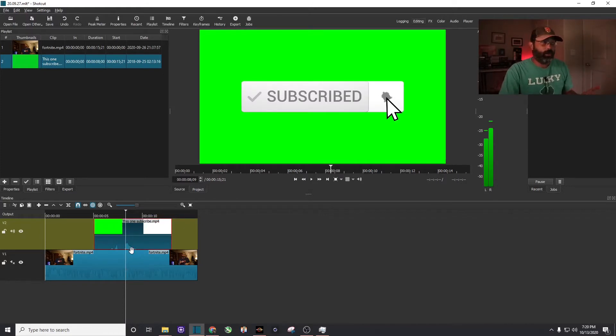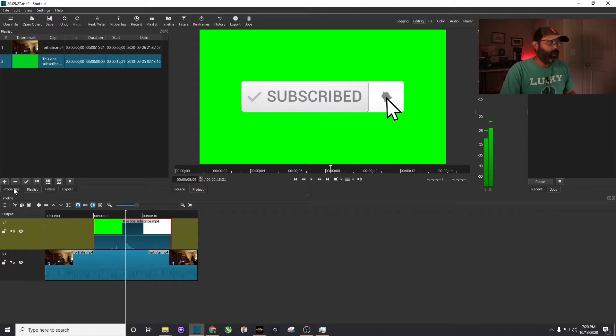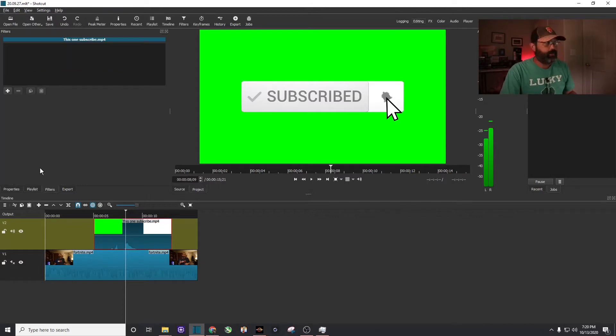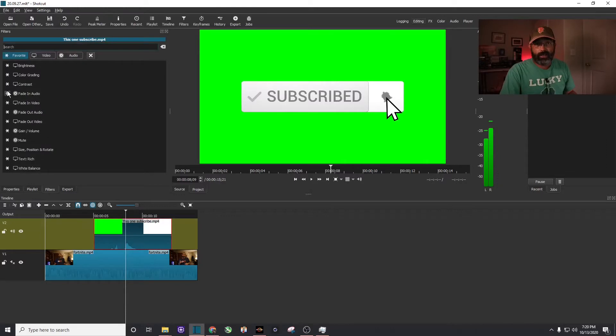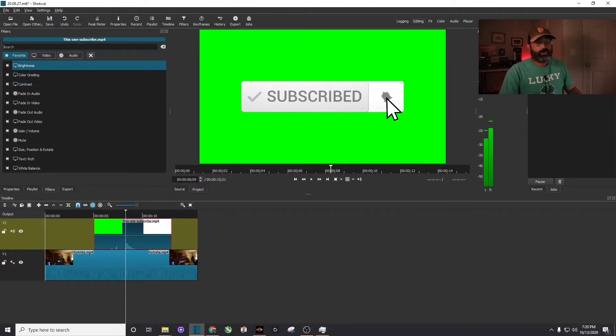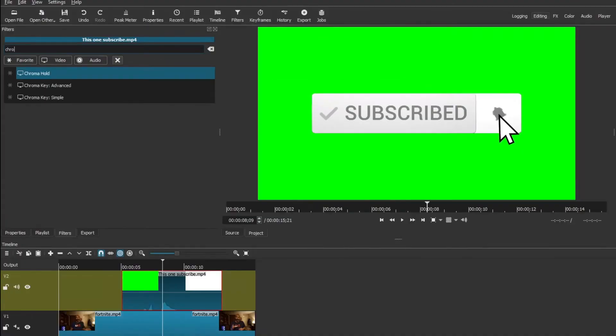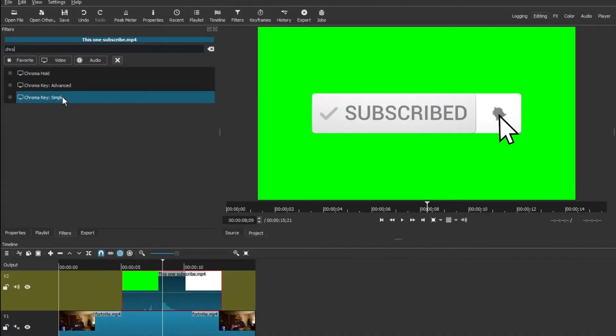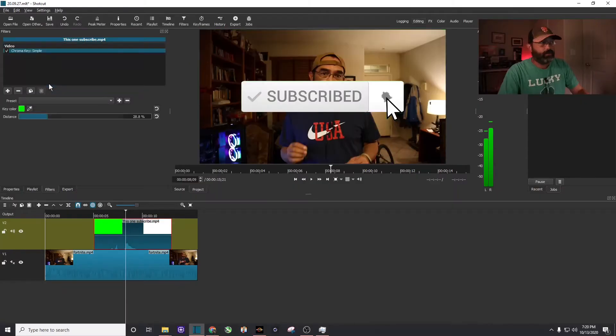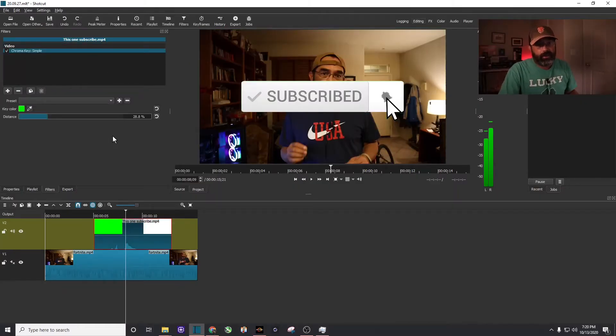So what I'm going to do, I'm going to make sure that the green screen is highlighted. I'm going to click on Filters. I'm going to hit the plus sign. And in the search bar, I'm going to type Chroma Key Simple. C-H-R-O. You don't need to go any further. It's right there on the bottom, Chroma Key Simple. I'm going to click on it, and there you can see the green screen has disappeared.